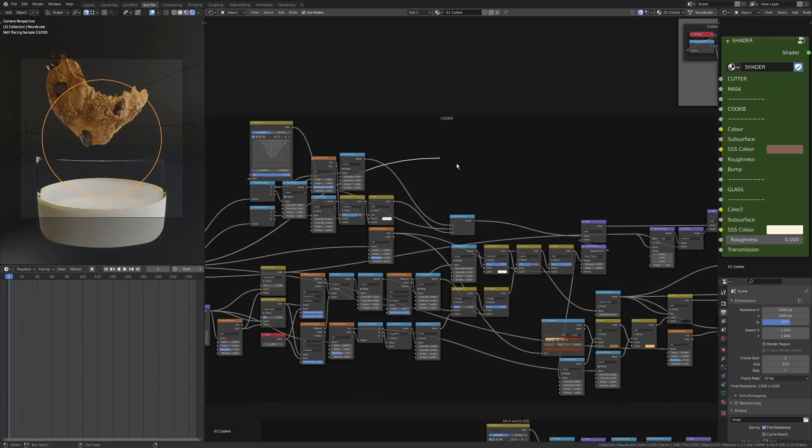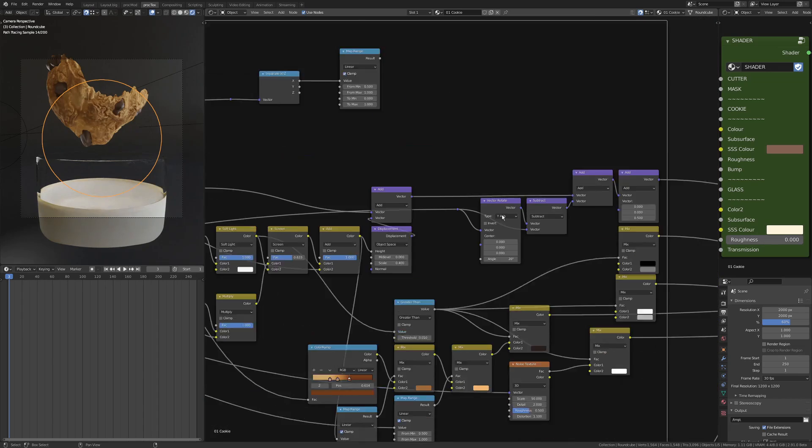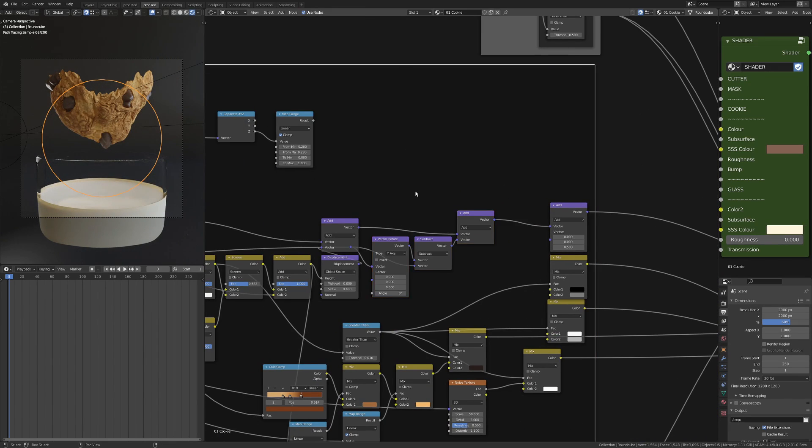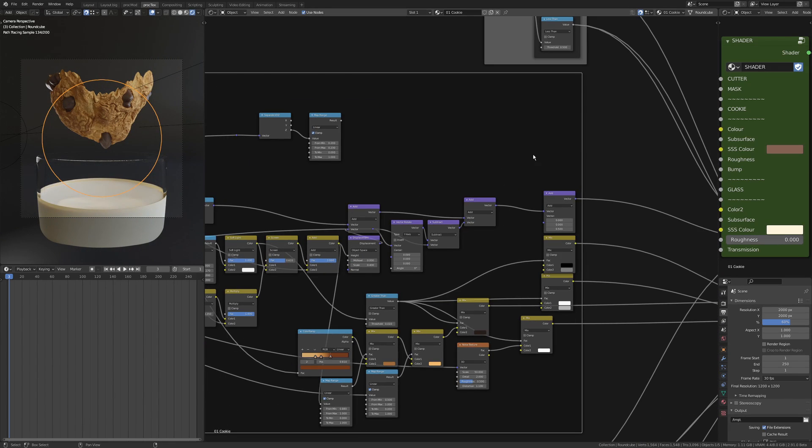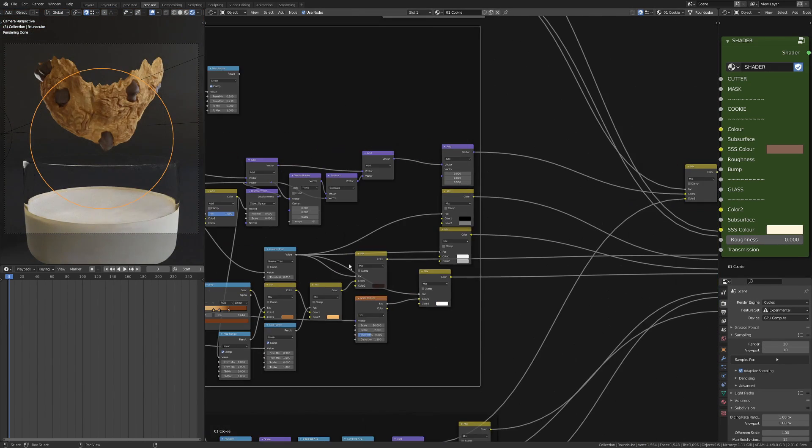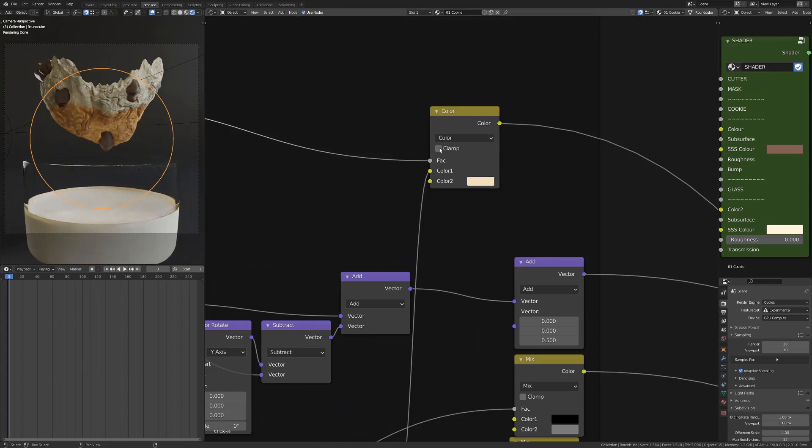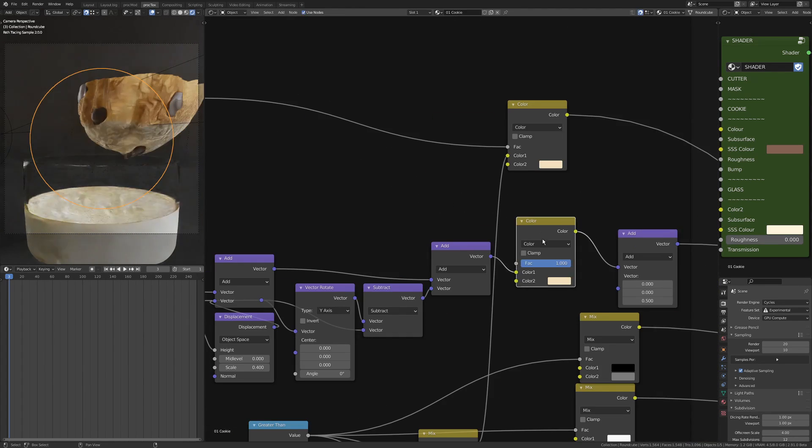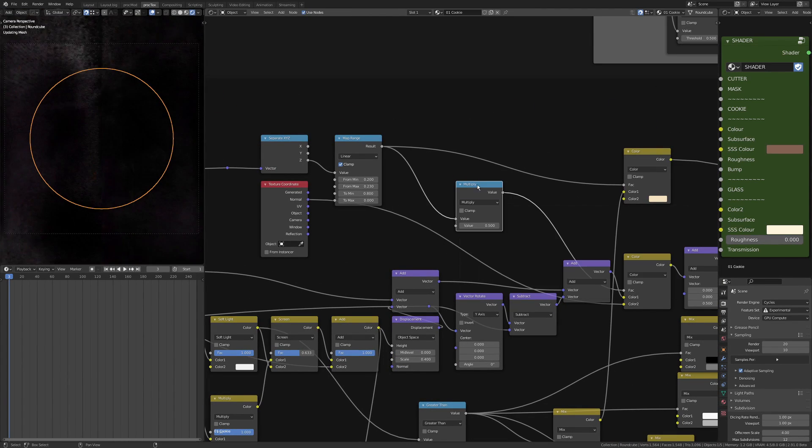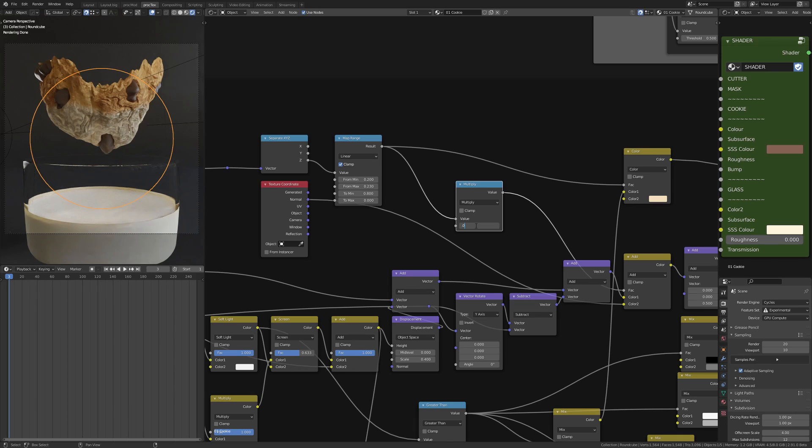In this bit, I want to make sure that my cookie can look wet once it's been dipped into the milk. So I've added a mask that just goes across it horizontally, and I can adjust the height of it easily.